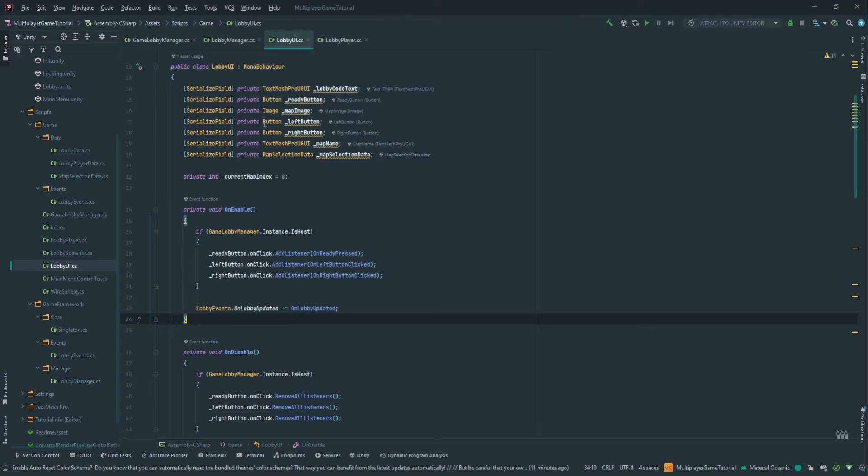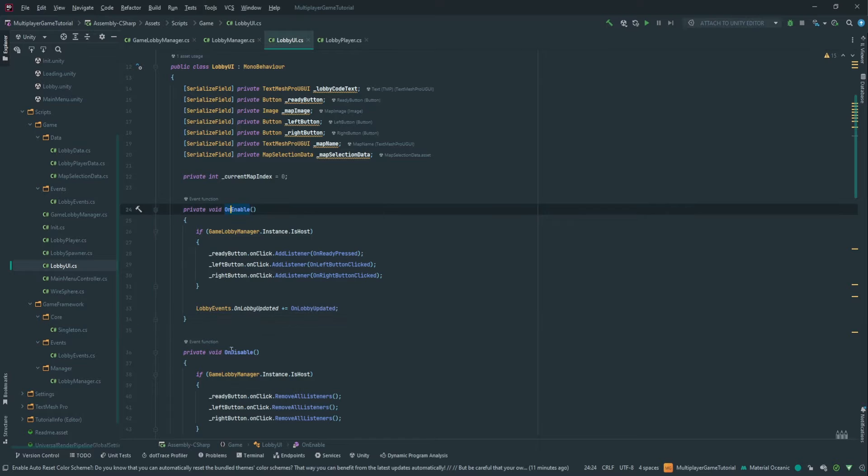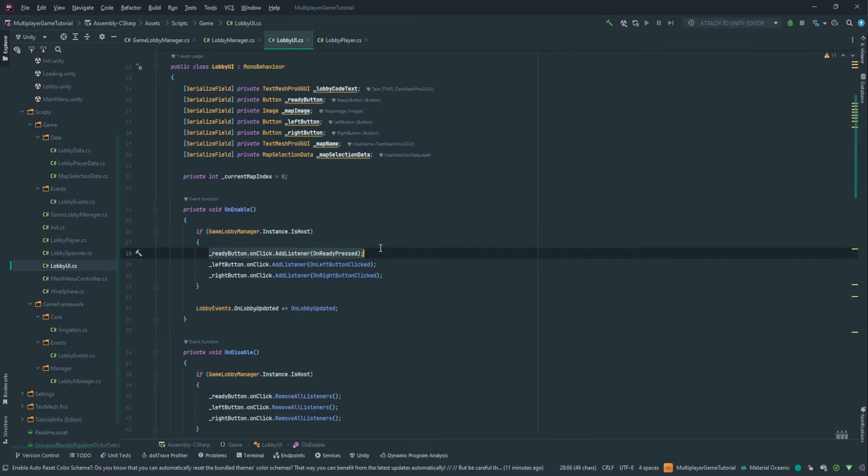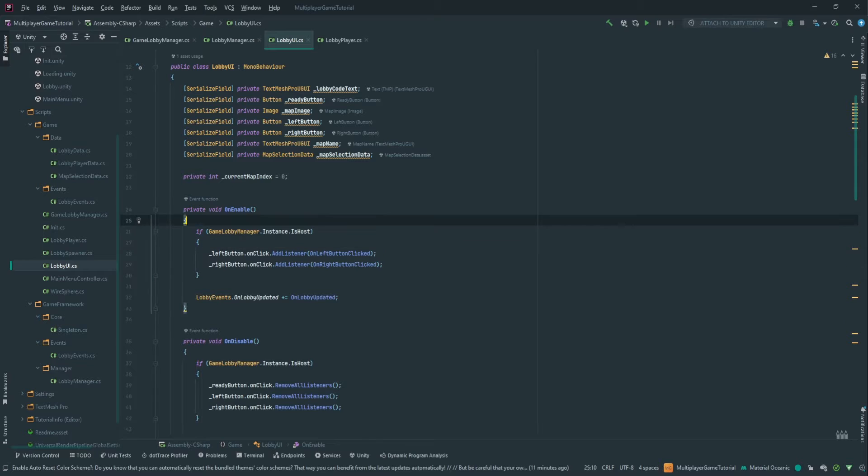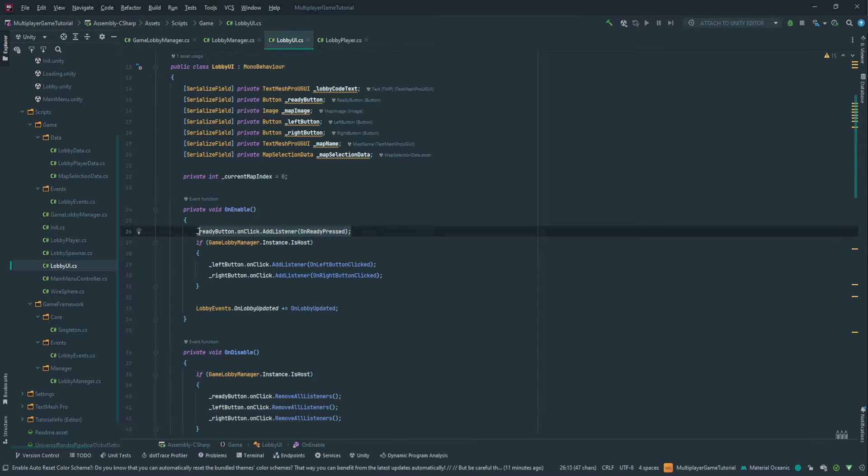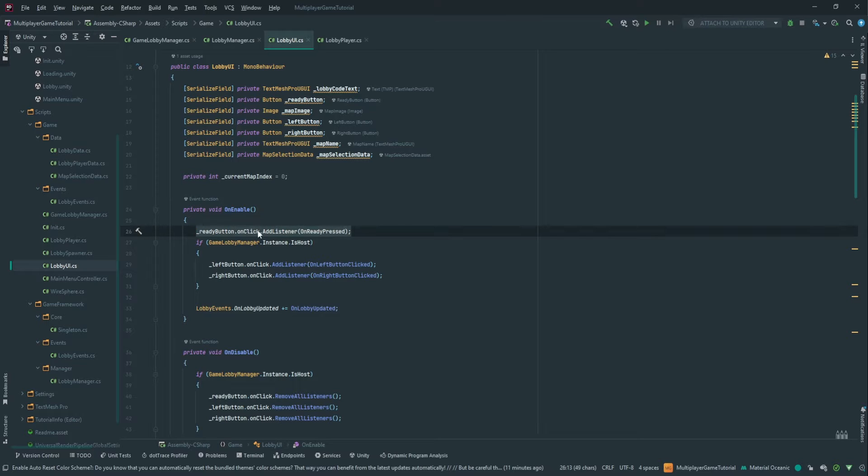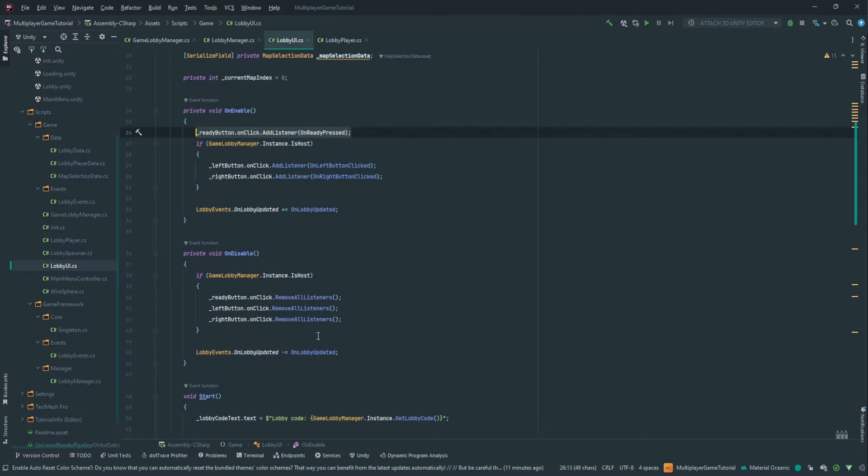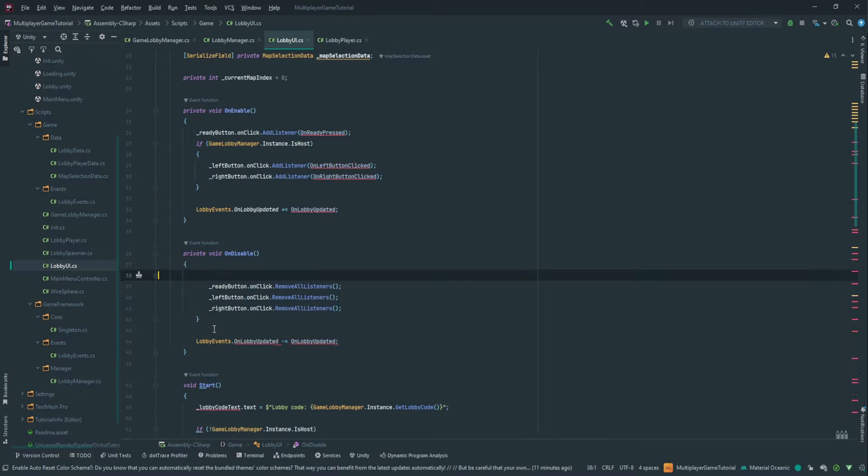So in the lobby UI, let's start by fixing a small mistake we introduced. Here in on enable and on disable, we need to remove the ready button from the if host check because the ready button needs to have the listener even if you're not the host. That way even a person who joined can click the ready button.